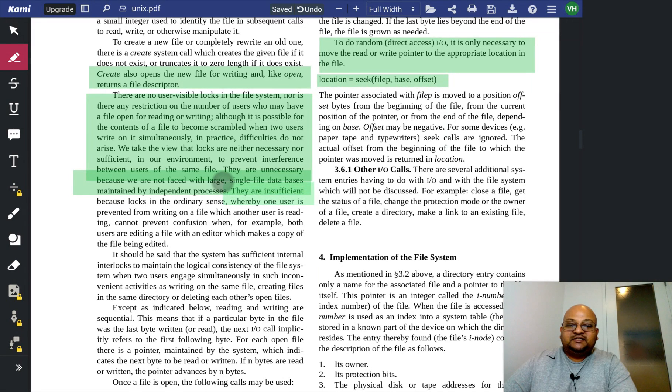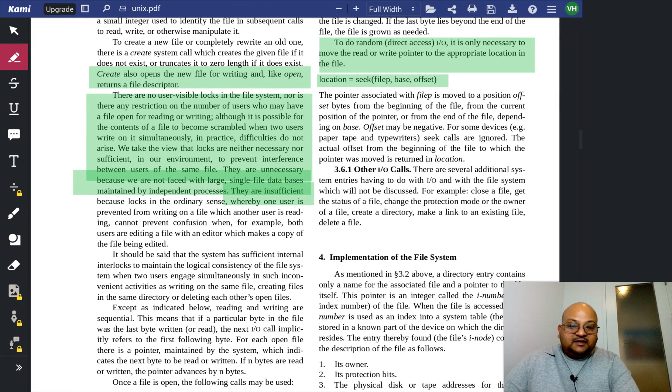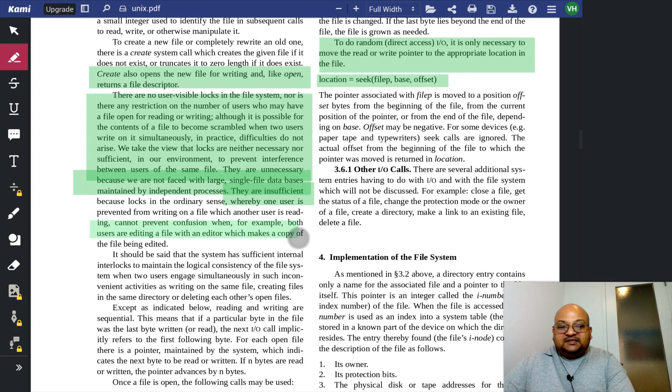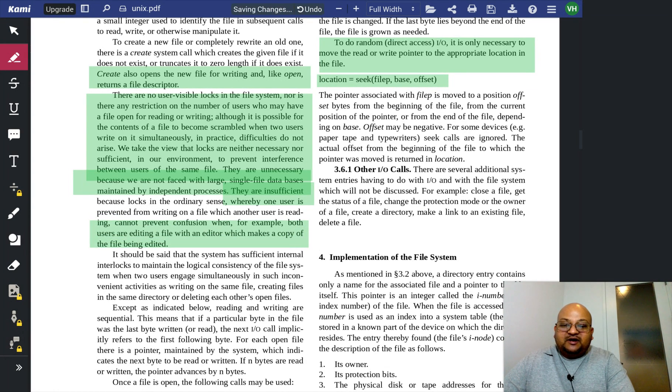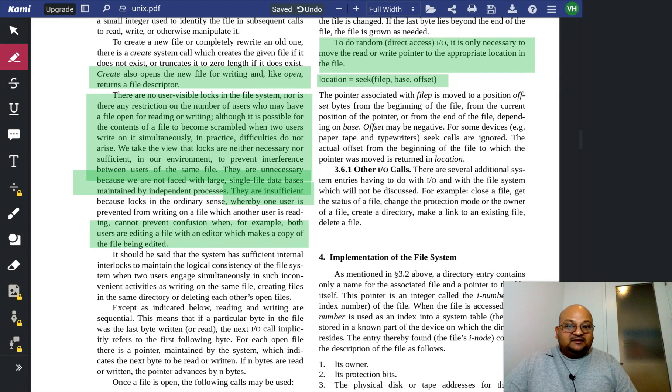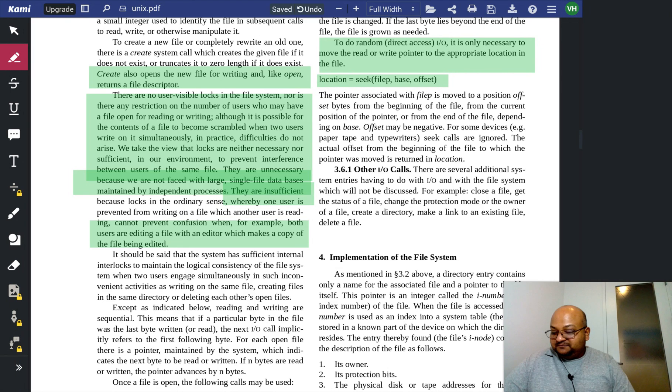Why are they insufficient? They are insufficient because even in the presence of locks, you can still have confusion where one file is being edited by two users and they are operating on some sort of a copy of a file.